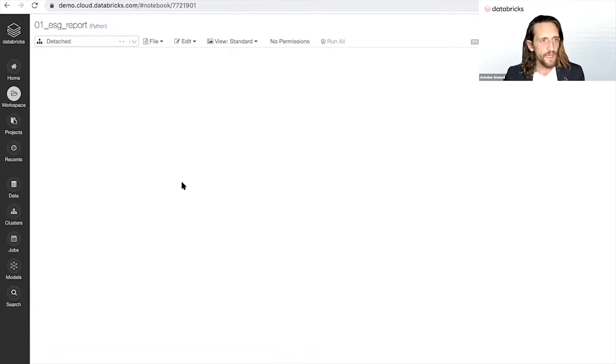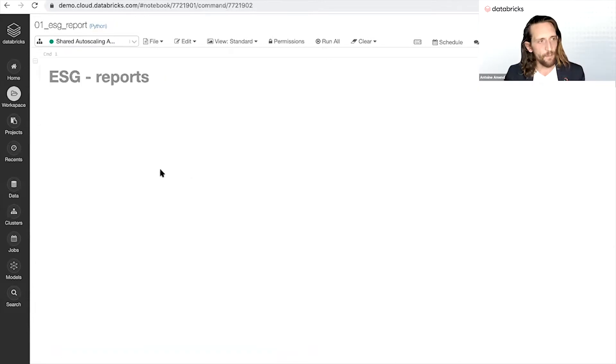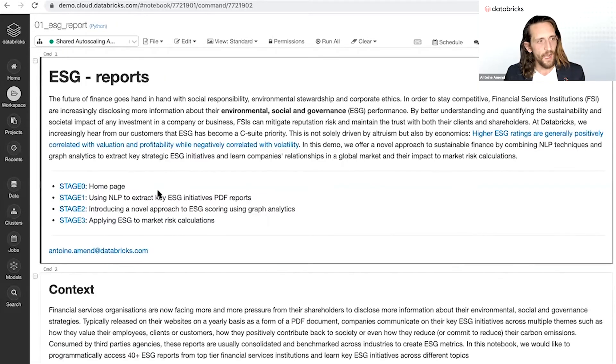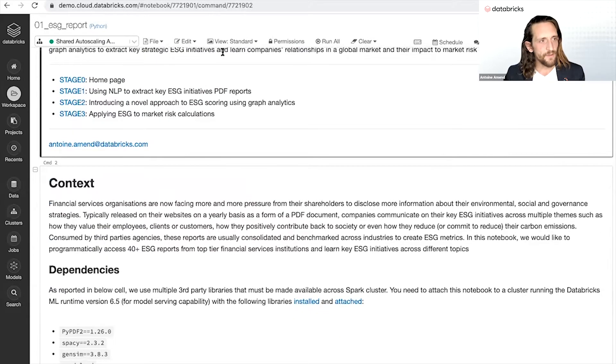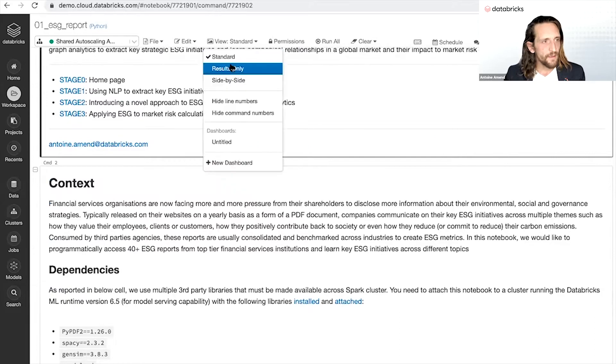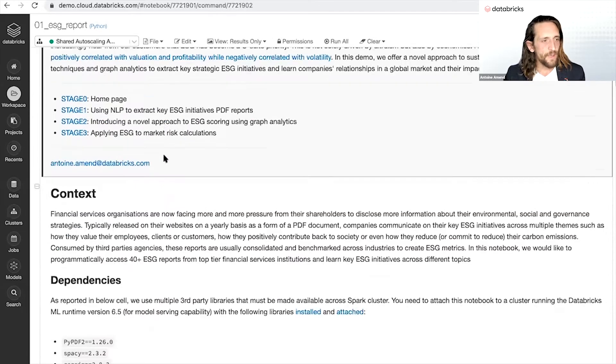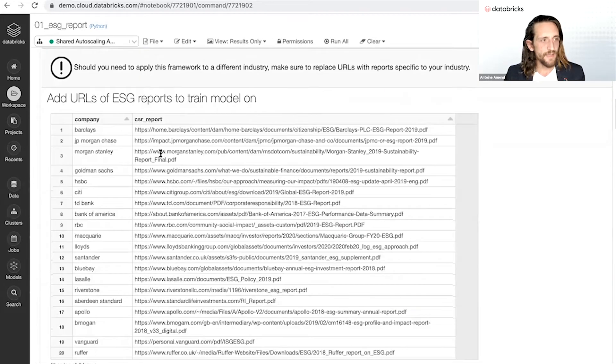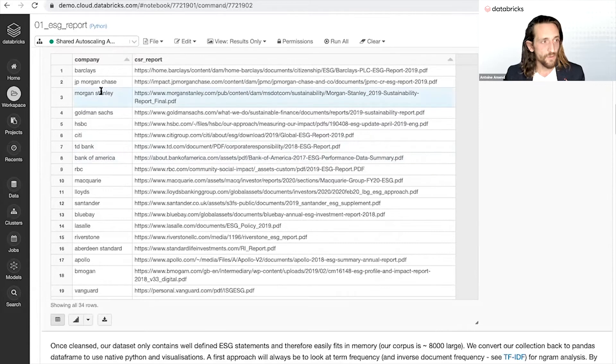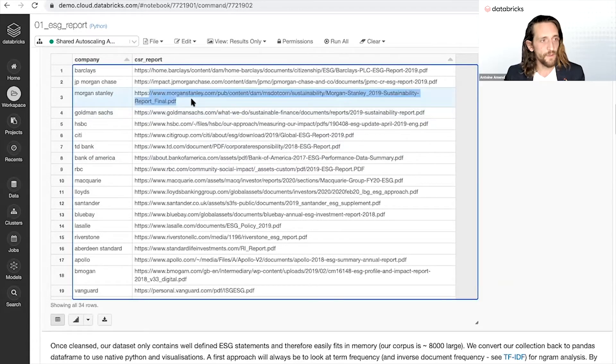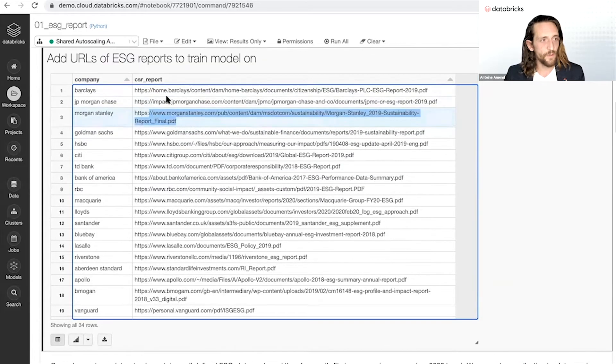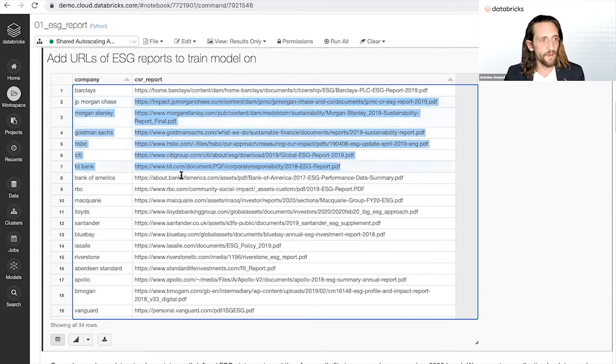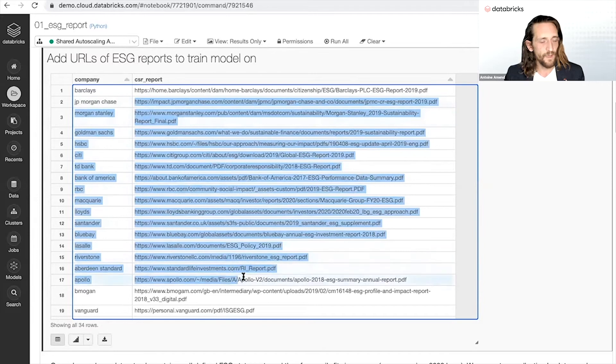In this first example then, I want to start using information coming from my financial services customers or different clients using all those PDF documents that I could find in the web.